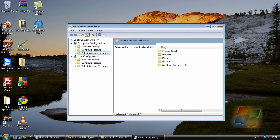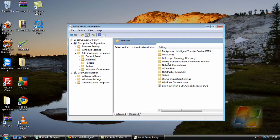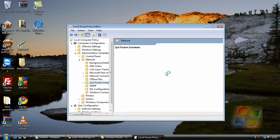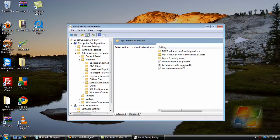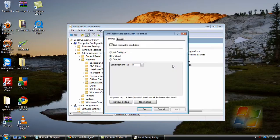Now next we will double click Network. Come down to QoS Packet Scheduler and double click it. Then second from the bottom you will see Limit Reservable Bandwidth. Just double click that.